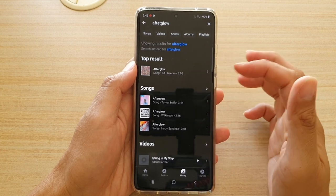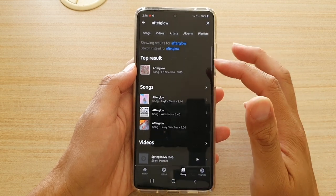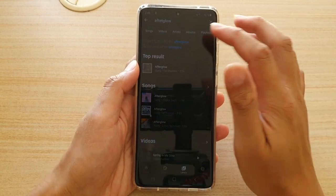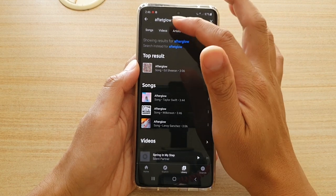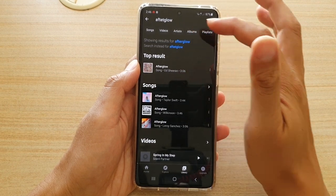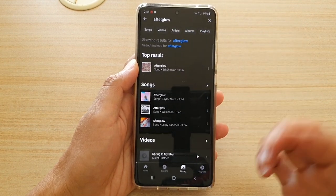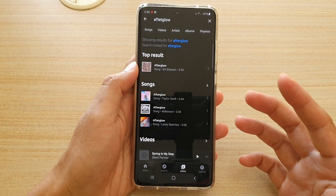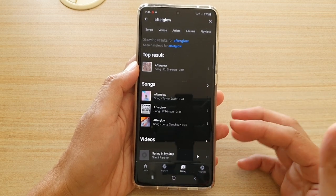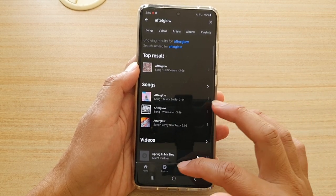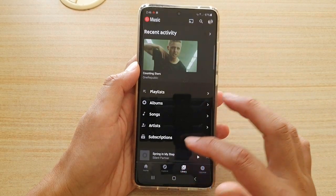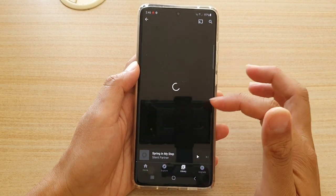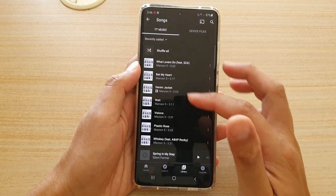If you're a premium user, the song plays directly without ads. You can also search by videos, artist, and album. So if you are looking for music online there are a lot of options, but when playing local songs there are not as many options available.